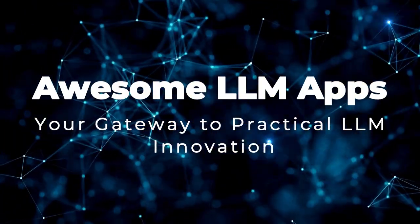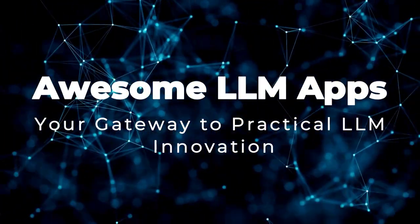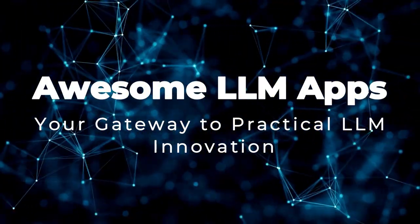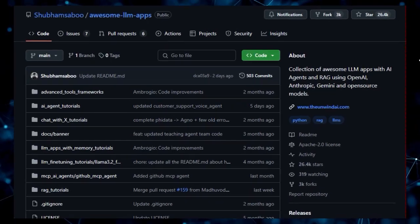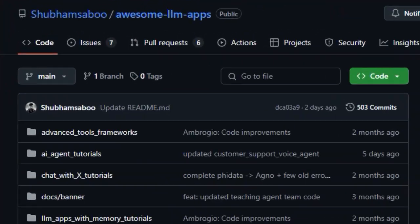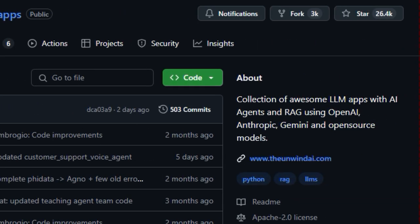Project number 7, Awesome LLM Apps. Your Gateway to Practical LLM Innovation. Are you fascinated by the potential of large language models but looking for real-world examples you can actually explore and learn from? Then let me introduce you to Awesome LLM Apps,